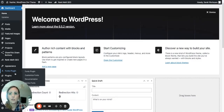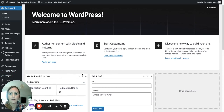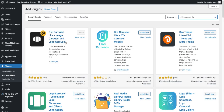Head over to your WordPress dashboard and then go to Plugins and Add New Plugin. From here I want you to search for the plugin called Divi Carousel Lite — this is the plugin that I'm using. It's called Divi Carousel Lite image and carousel and logo carousel. It is completely free. You can just install that and then activate it. Then you can head over to your page that you want to add it into.